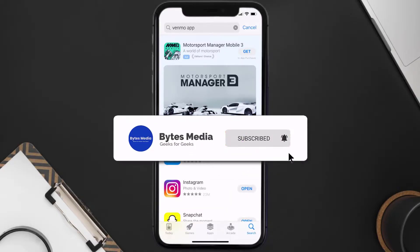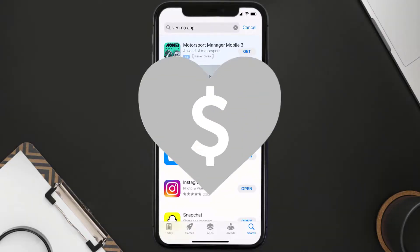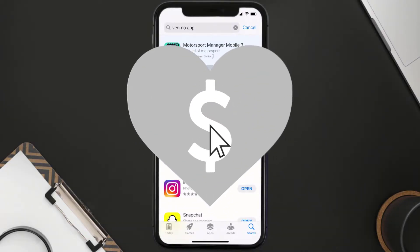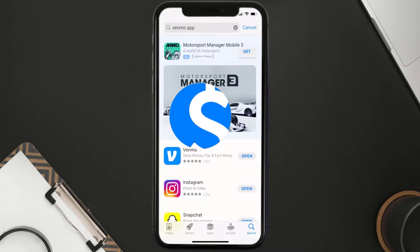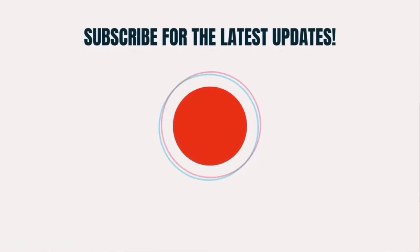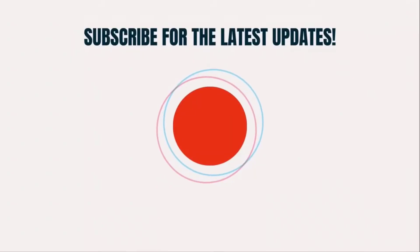That's how you fix Venmo error A103. I hope you found this video helpful — if you did, make sure you give it a thumbs up. To see more videos like this, don't forget to hit that subscribe button. We'll see you in the next one.